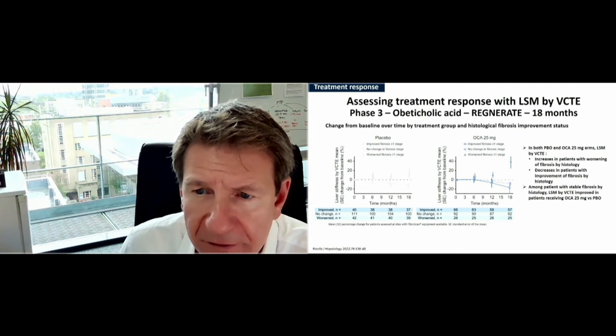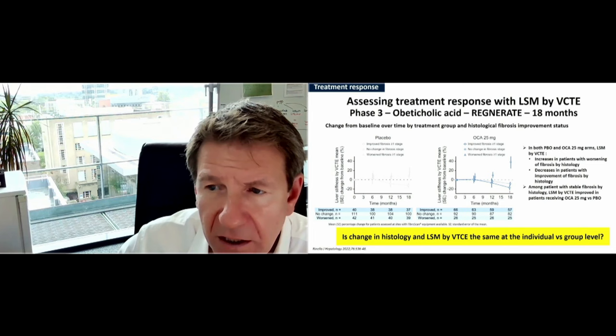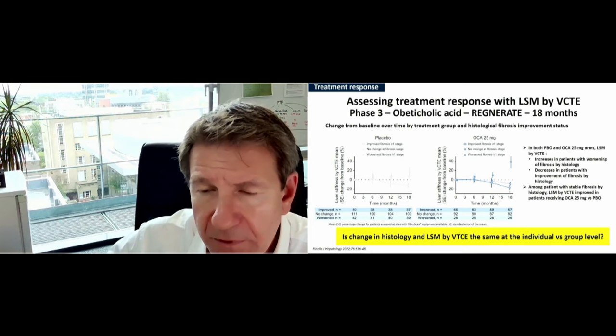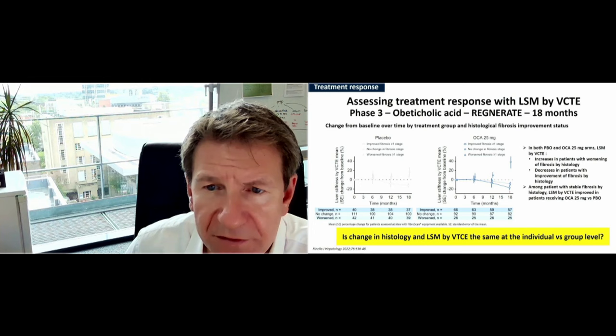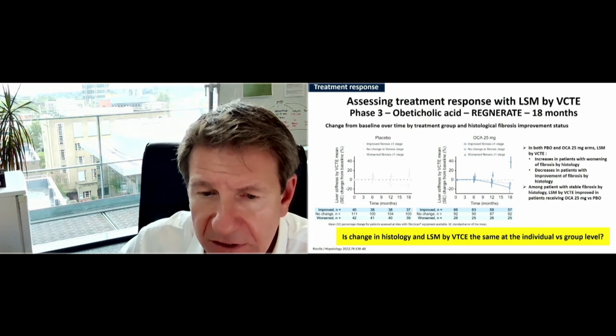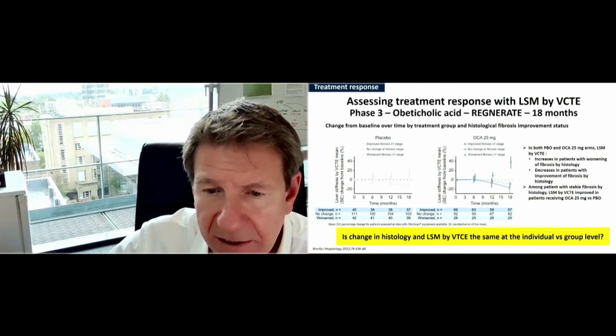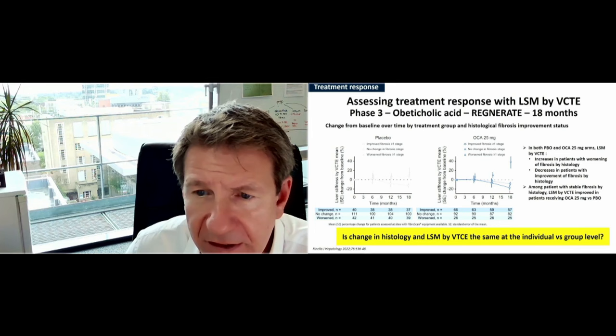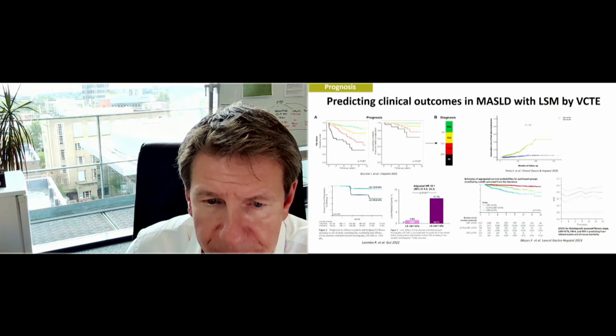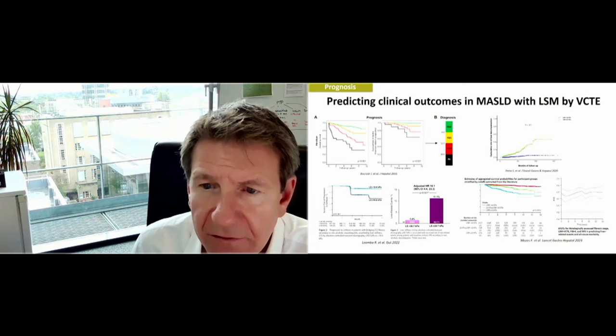For many of the drug studies, there is a nice correlation between the overall groups that improve histologically and those that see a commensurate improvement in their liver stiffness measurement. One challenge to explore is whether that link remains at the individual patient level — in other words, although the group may improve histologically and with liver stiffness measurement, to what extent does that occur on a patient-by-patient basis, and are there variances?